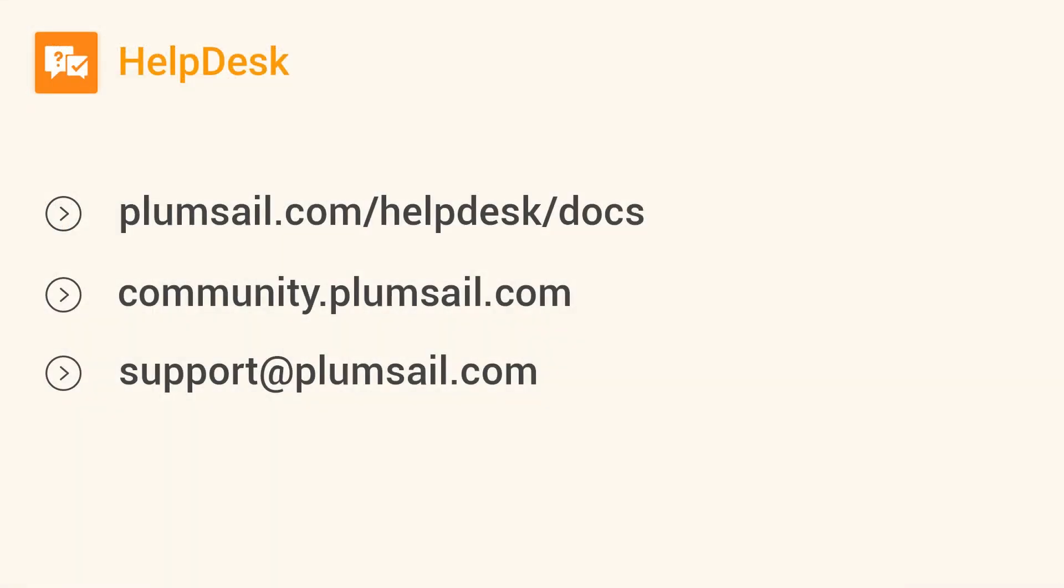You will find more information in the documentation. If you have any questions, feel free to ask the community or our support.